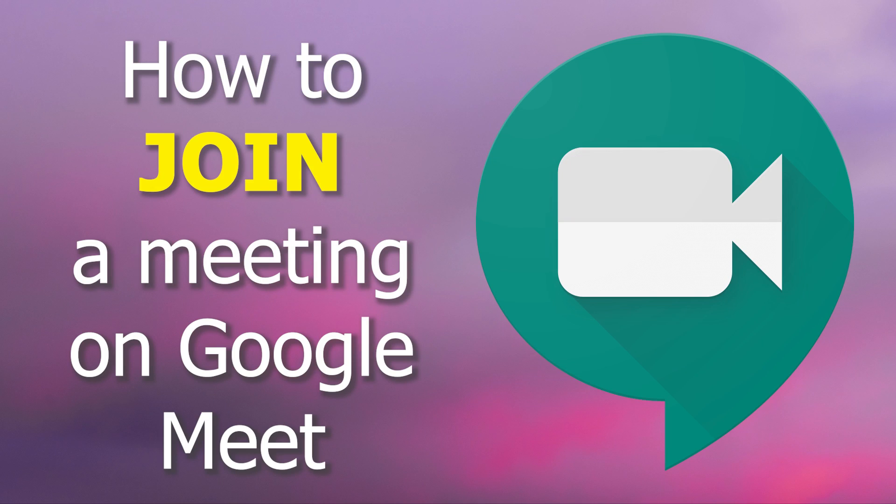In this video, we are going to see how to join a meeting on Google Meet. If you want to learn how to host a meeting, please watch the video How to Host a Meeting on Google Meet.